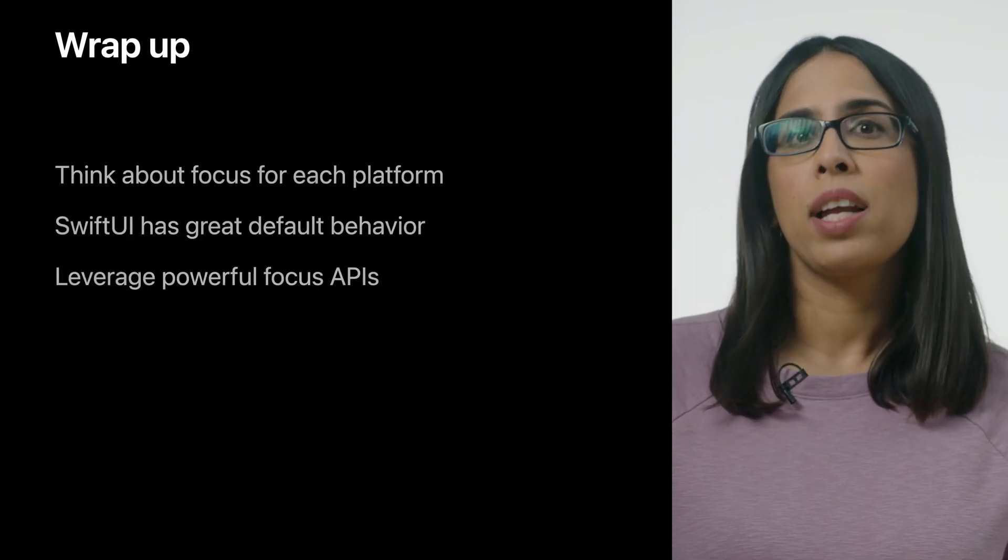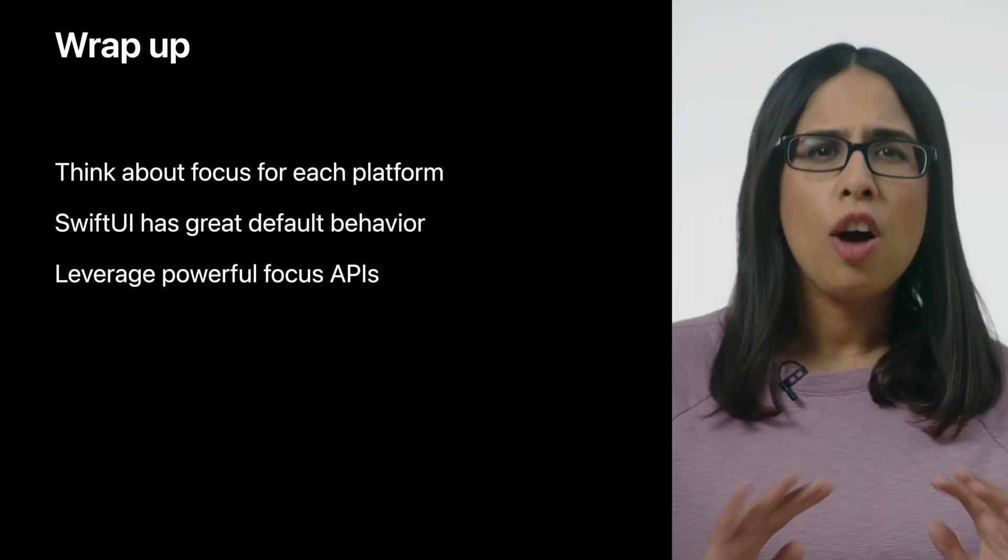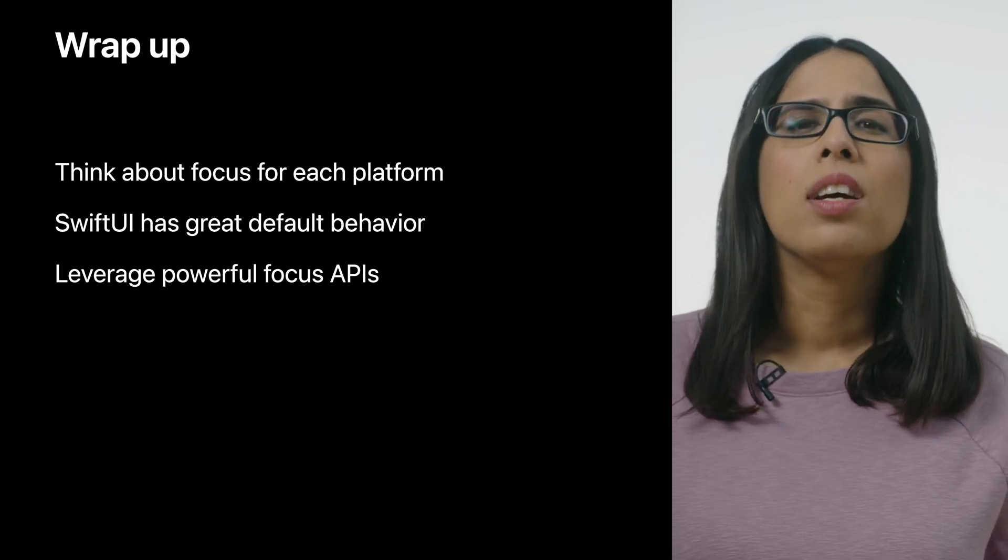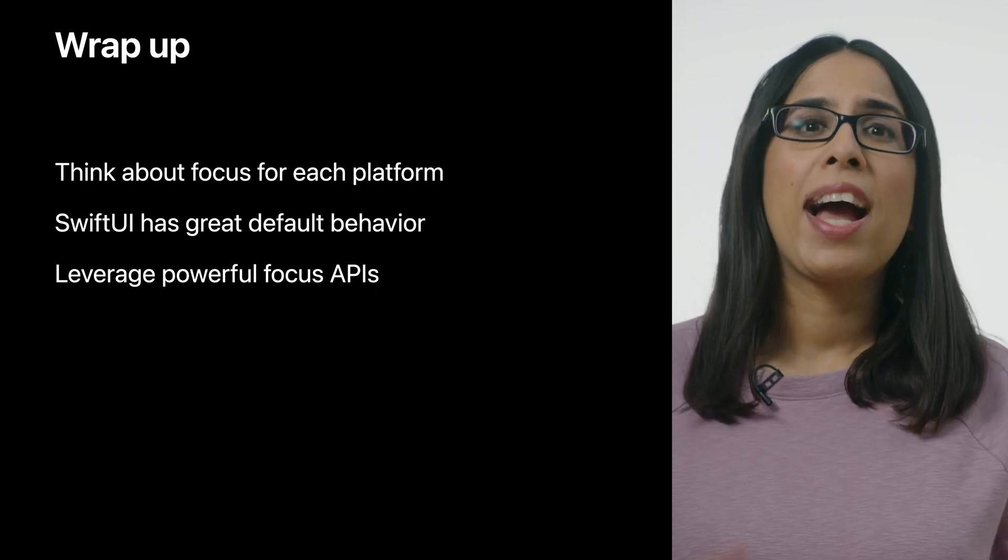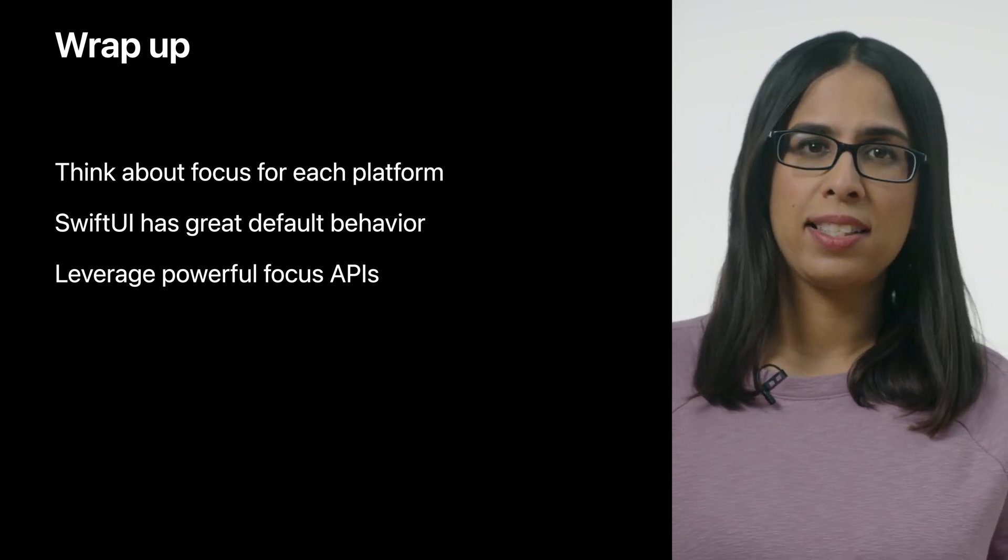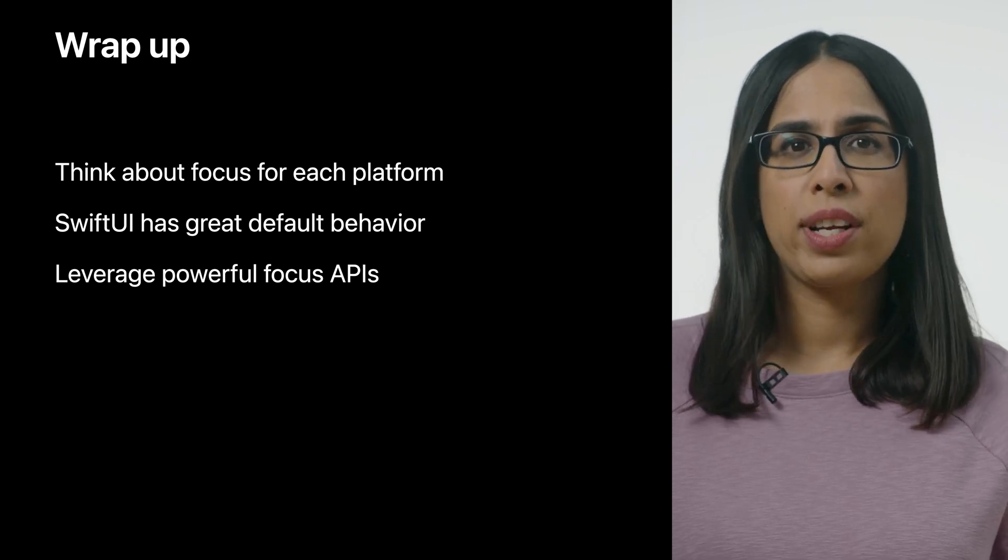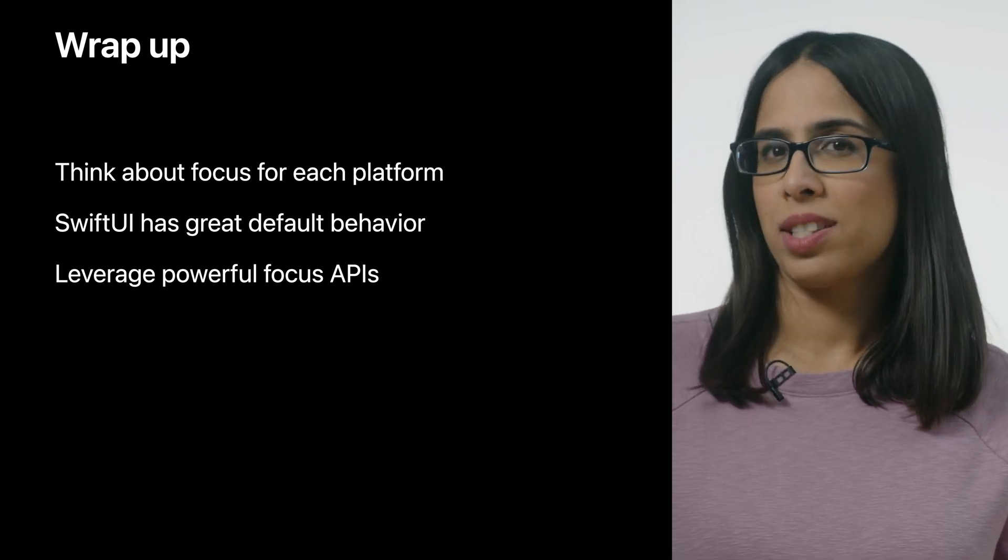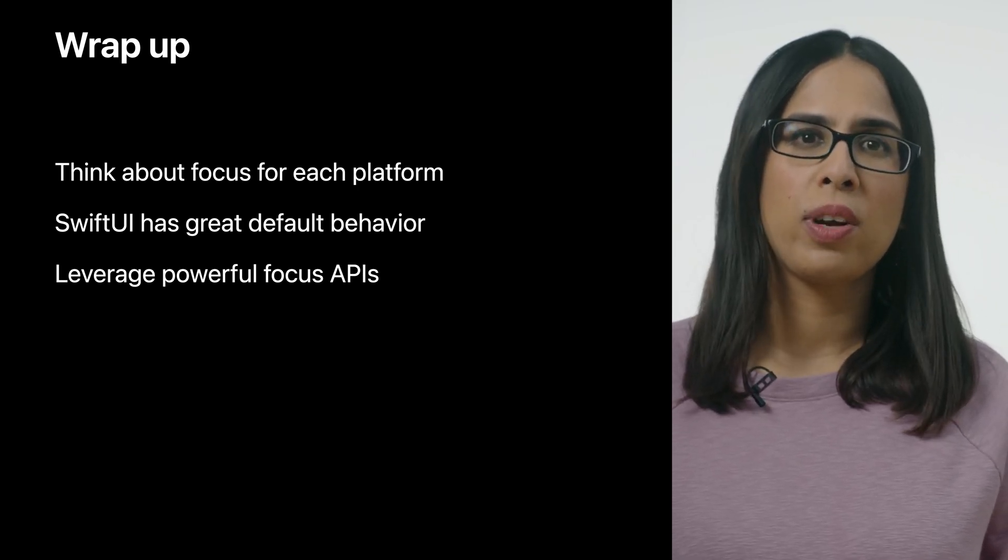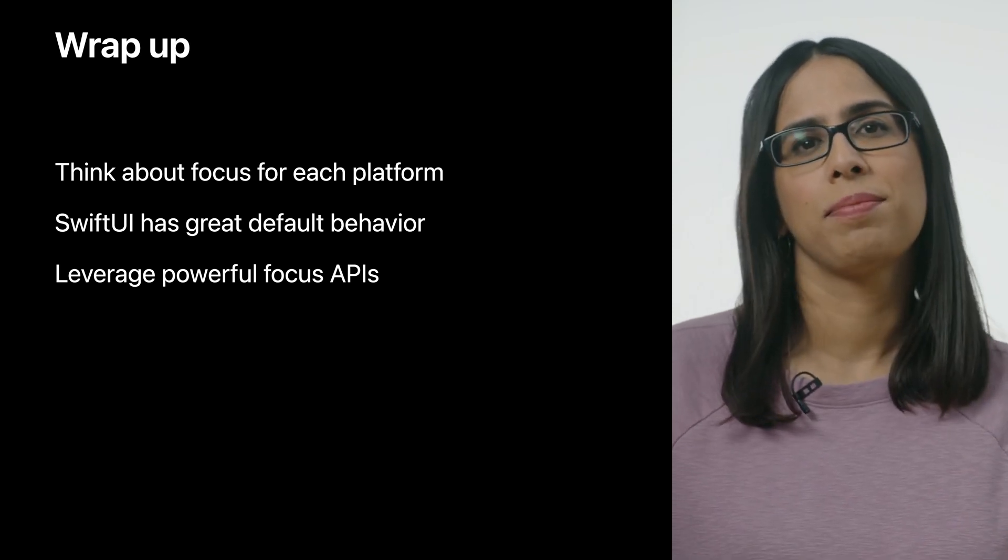As we wrap things up, I'd encourage you to think about focus, which can often look different on different platforms. SwiftUI has great default behaviors built in for most cases. The new Focus States and Focus Sections APIs can help you take advantage of focus to create even more streamlined experiences. As you work on your apps, take a moment to observe the many ways in which focus impacts user behavior. We hope this session has equipped you with the tools that will help users focus on what's most important. Thanks for watching and have an awesome WWDC.